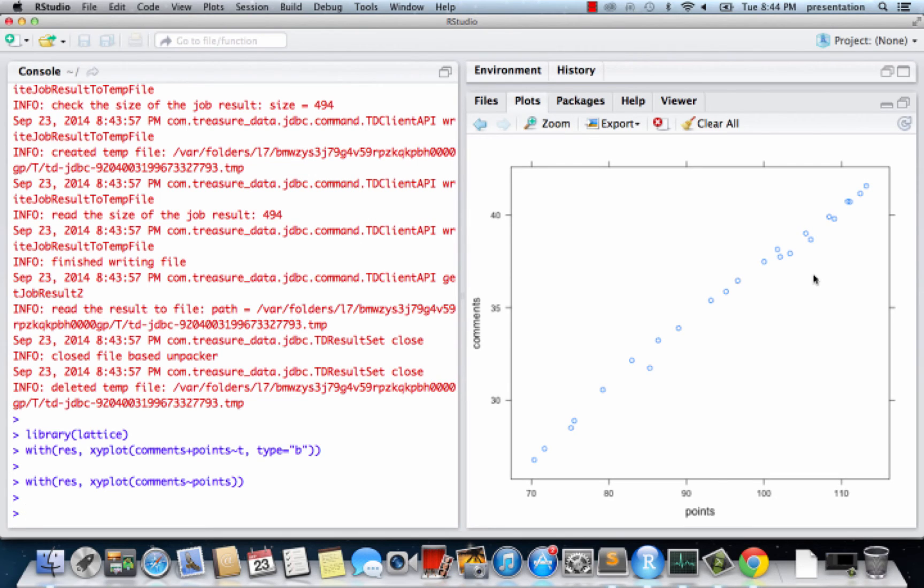Actually, this is expected. If the forum is active, we expect there to be a lot of discussions as reflected by the number of comments and a lot of upvotes as reflected by the number of points.